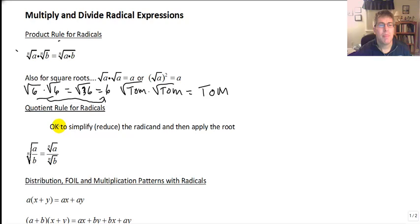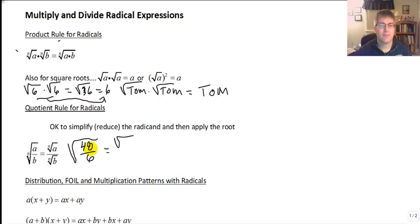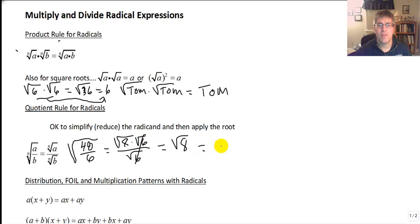Moving on to the quotient rule for radicals: it's okay to simplify or reduce the radicand and then apply the root. The nth root of A over B equals the nth root of A divided by the nth root of B. For example, the square root of 48 over 6 — we can reduce 48 over 6 to 8, or we could view it as the square root of 8 times the square root of 6 all over the square root of 6. Most of you would just reduce 48 over 6 and call that the square root of 8.